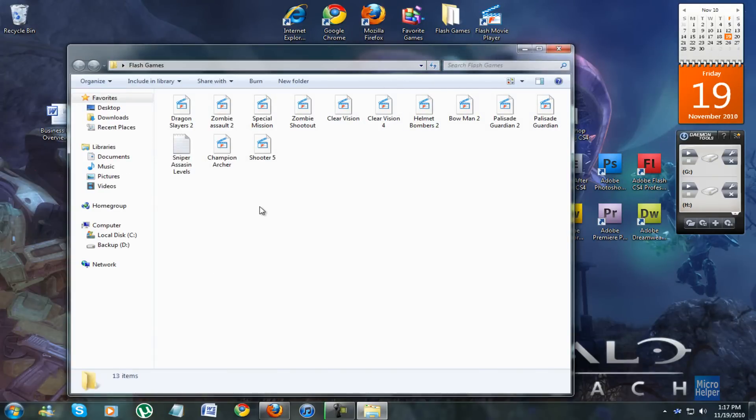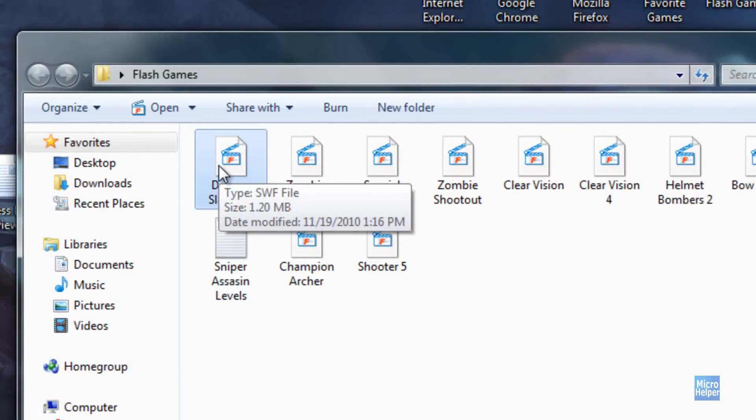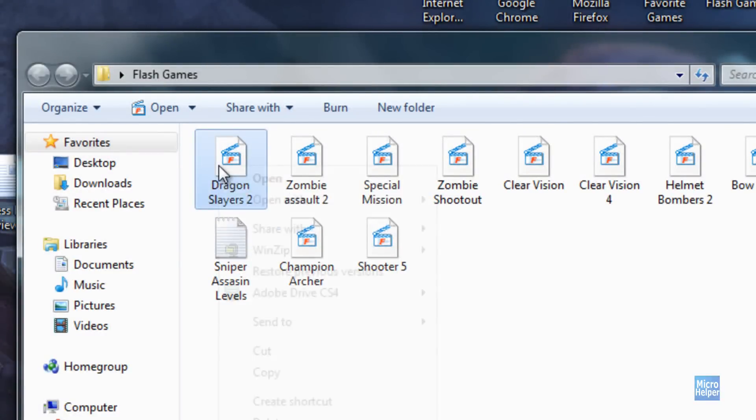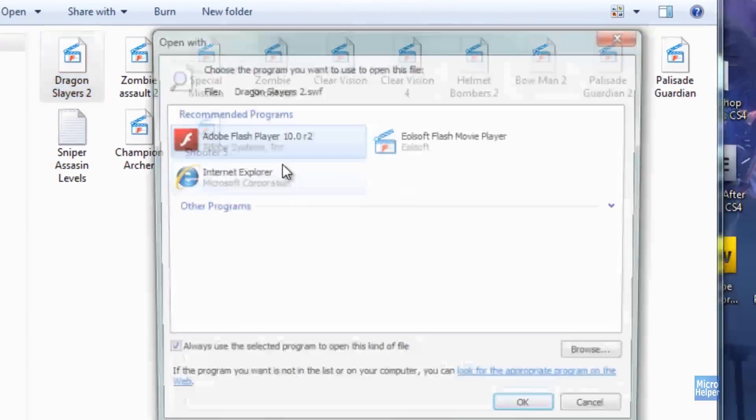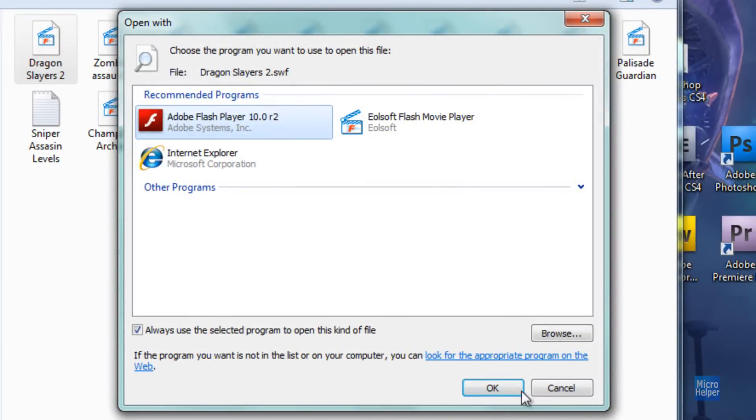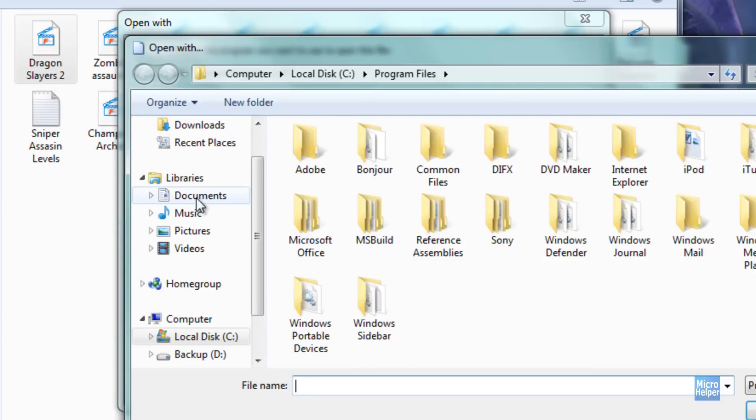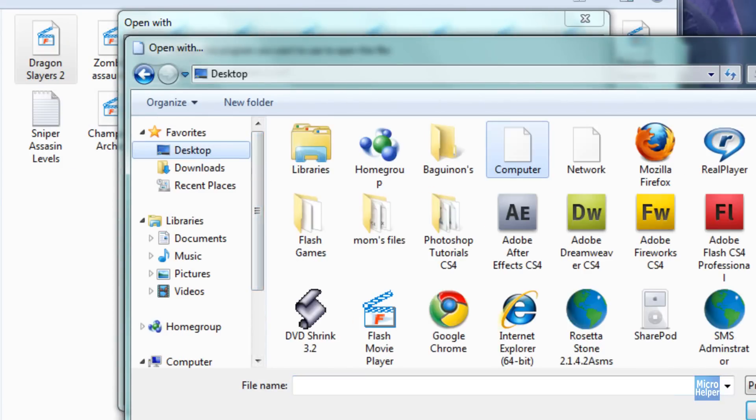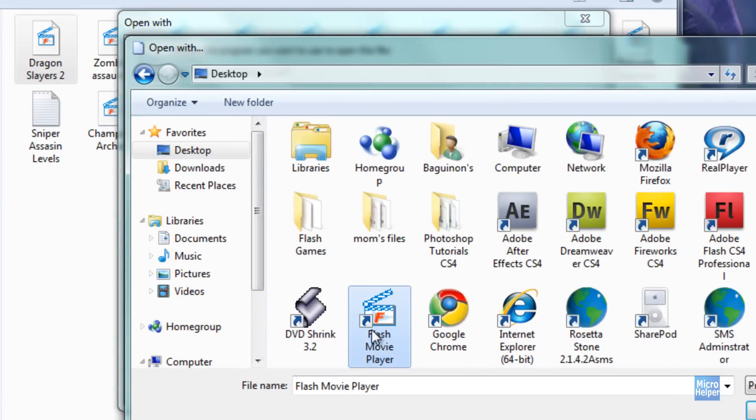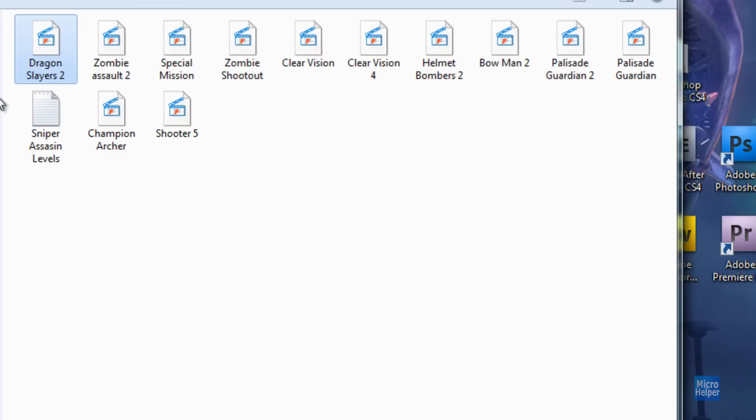And then look for the game you just downloaded. If you notice that it says it can't open the file and it doesn't have a program, right click on the file. Click on Open With. Choose Default Program. And click on Browse. Go to your desktop. Make sure you have an icon on your desktop which is the Flash Movie Player. And click on the Flash Movie Player. Click on Open. It should open up in the Elo Soft Flash Movie Player.